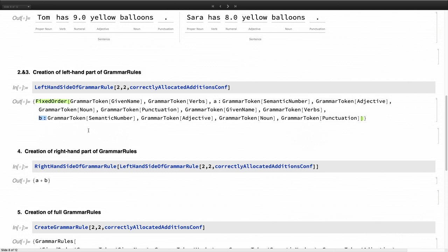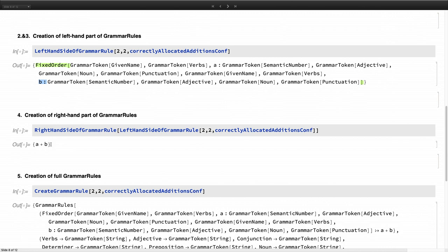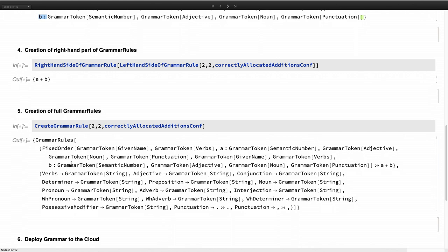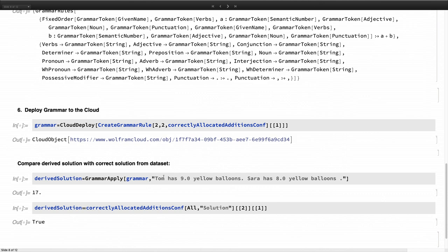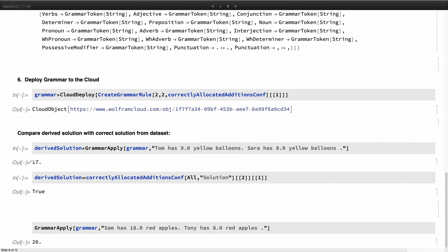And based on that, we are creating the right-hand side of the grammar rules. Because we know that these are addition questions, it's just A plus B. And after that, we create the whole grammar rule and deploy that to the cloud. And if we use the same input sentence, it should give us the correct solution, 17. And that's also the solution that the dataset gives us.